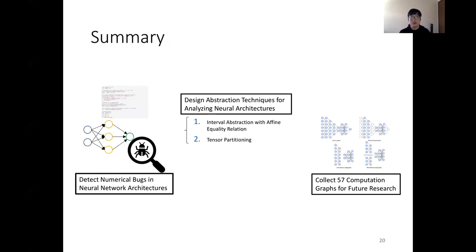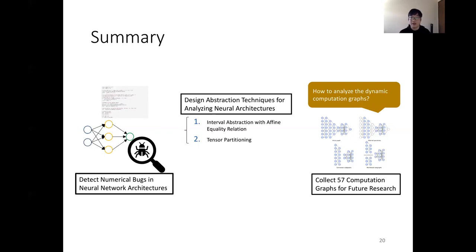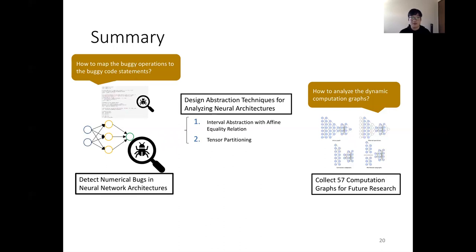In summary, our work proposes to detect numerical bugs in neural network architectures, and we design two abstraction techniques for analyzing them. We also collect 57 computation graphs for future research. Future directions include analyzing dynamic computation graphs — our current work focuses on static ones, but dynamic graphs are becoming more popular. Another direction is mapping buggy operations in the computation graph back to buggy code statements, which would be a meaningful improvement to our tool. Thank you for your attention.